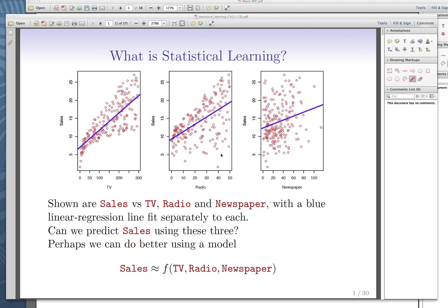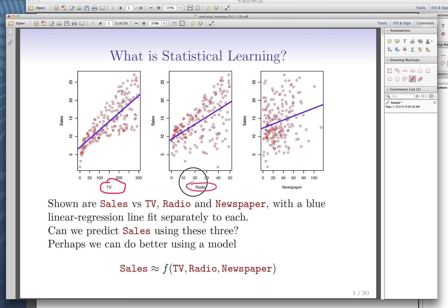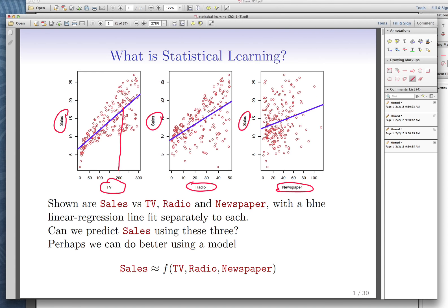I want to motivate today's discussion with one of the simplest models possible. Assume you want to predict sales in a specific region using three variables: TV ads — the amount of money you spend on TV — radio, and newspaper. So the Y variable is sales, and the X variables are TV, radio, and newspaper ad expenditures. For example, we can focus on a $200,000 expenditure on TV ads and see how much sale we can expect.